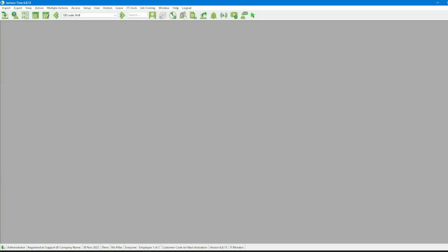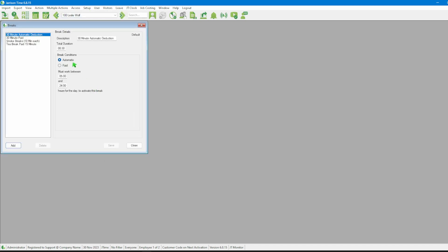Once we have opened the software we'll head over to the menu bar and click on setup and then breaks. In this new window we'll head to the bottom left and click on the add button.